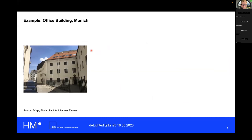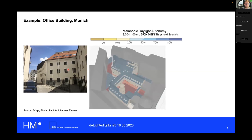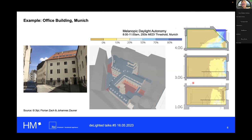Let me give you an example of how this evaluation works in practice. Here is a project of ours in Munich — a very standard building, used as an office building in this case. We evaluated the daylight availability in different floors by building a virtual model and then calculated the melanopic daylight autonomy.